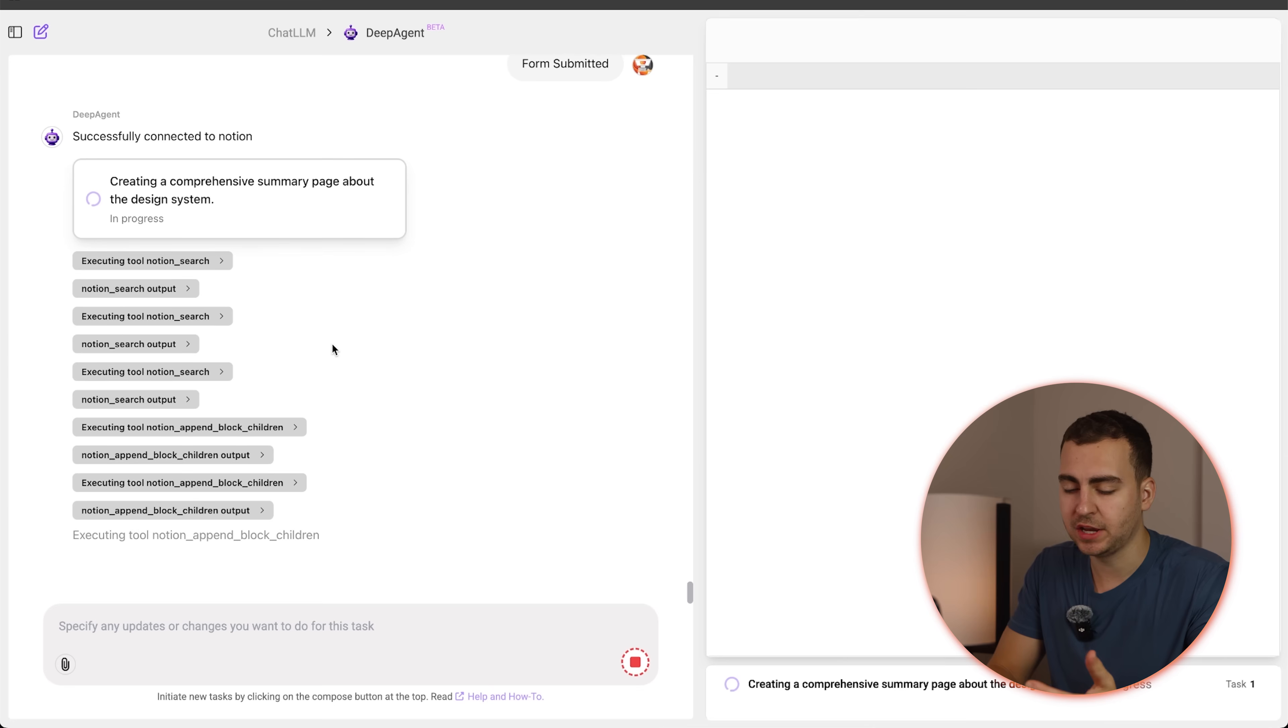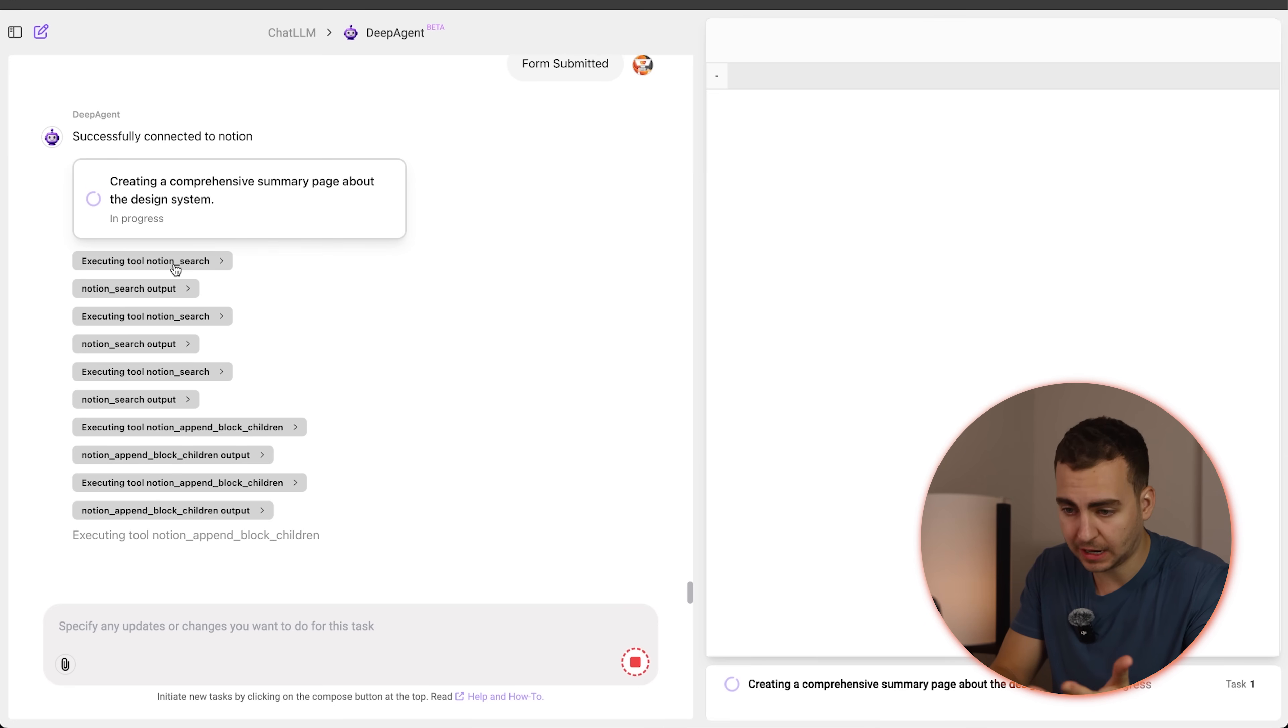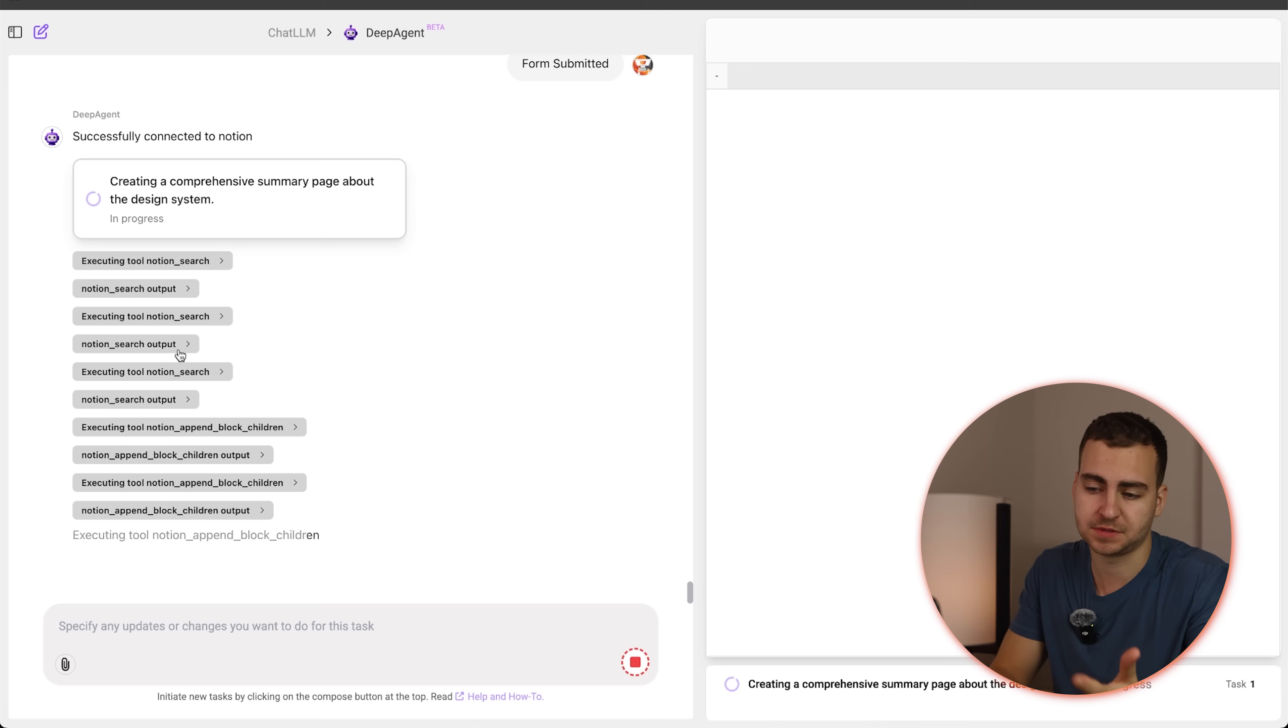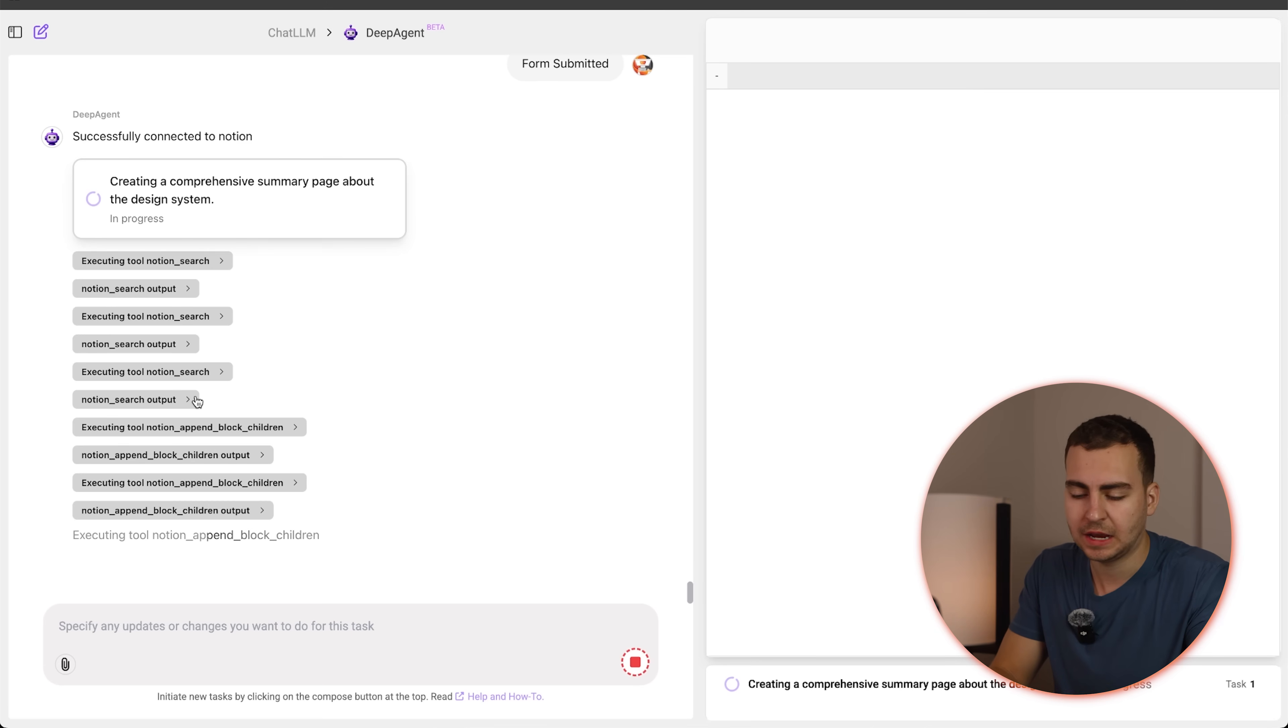So you can see now that DeepAgent is discovering the different tools that the Notion MCP server has. It's calling them, testing it out. If some of them fail, it's doing another one. And in a second here, we should have that new content block.